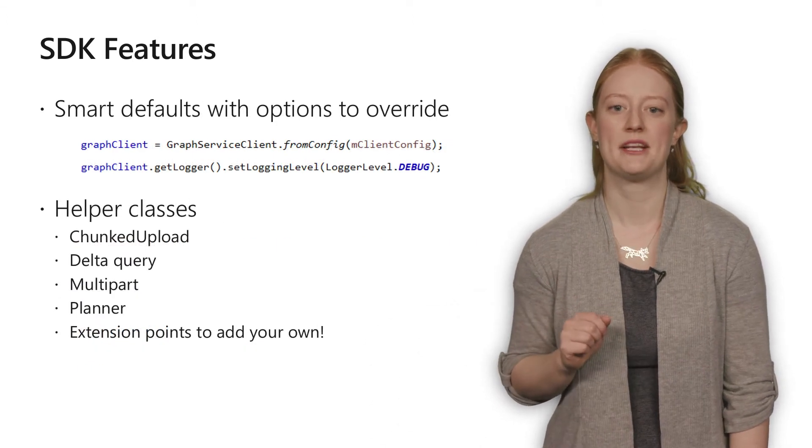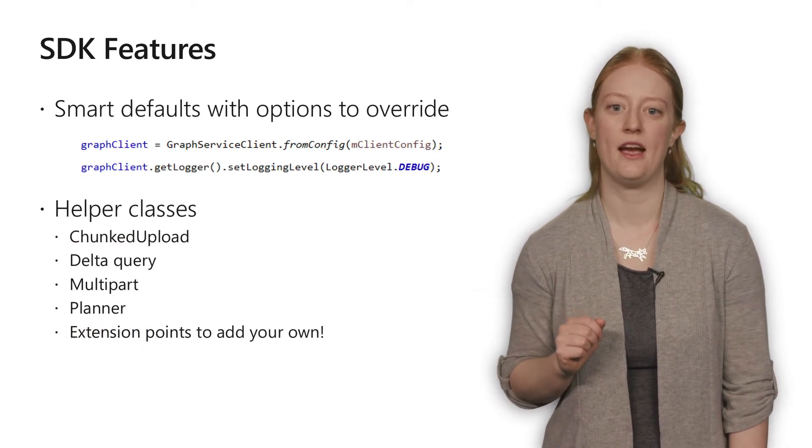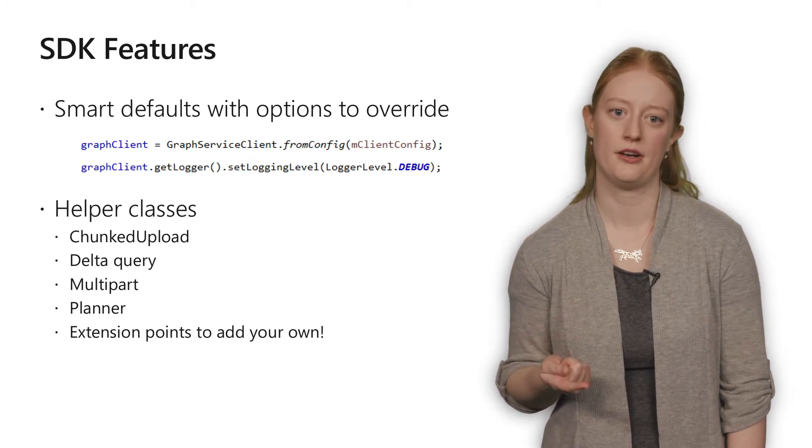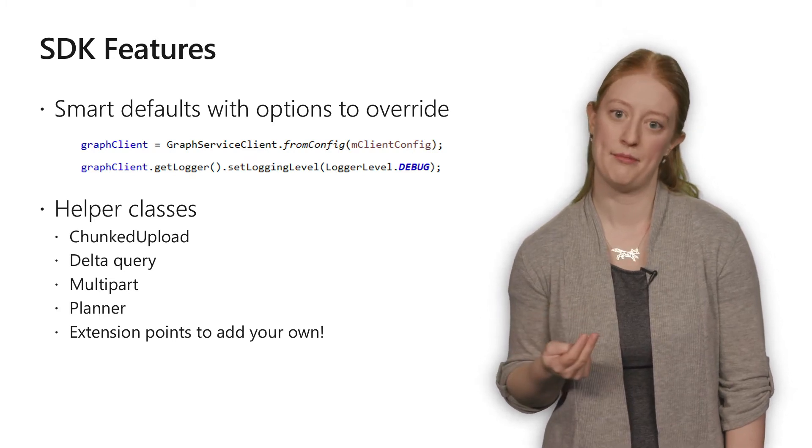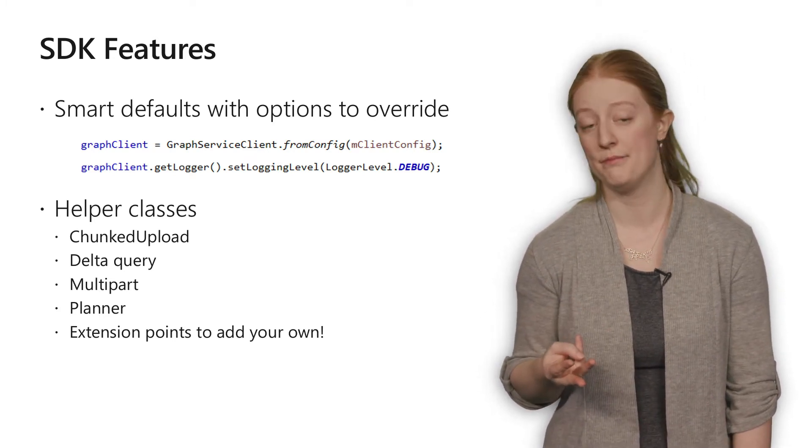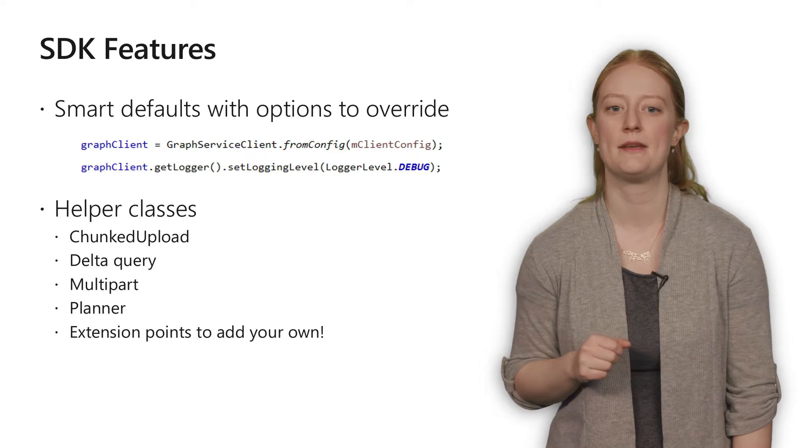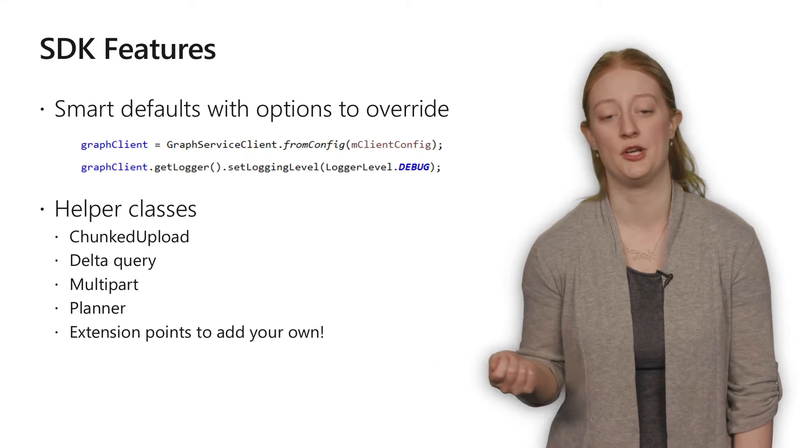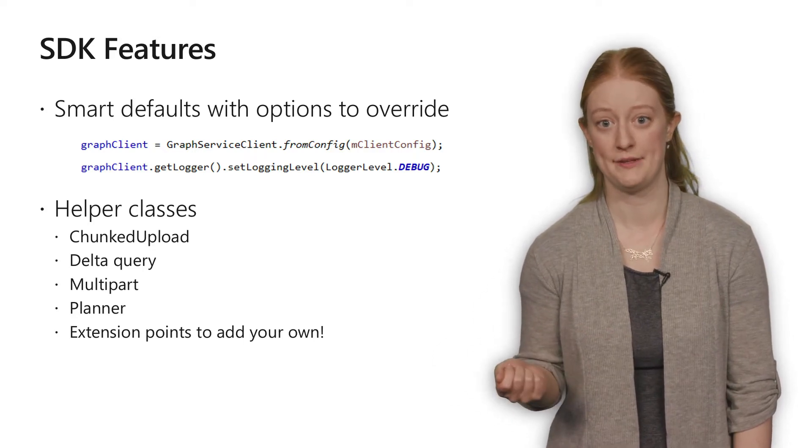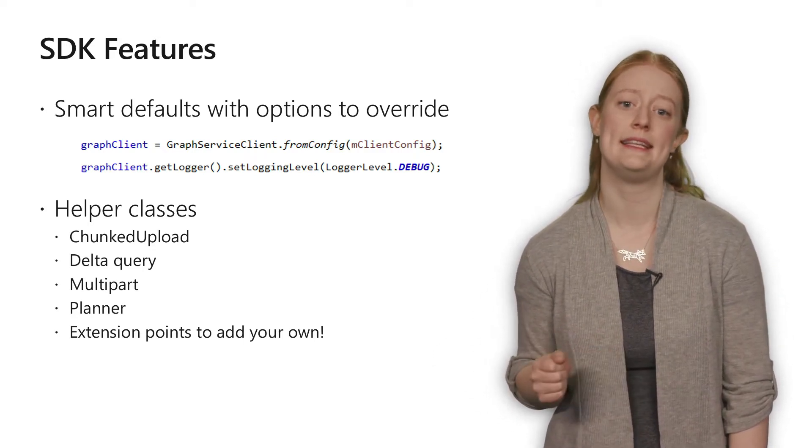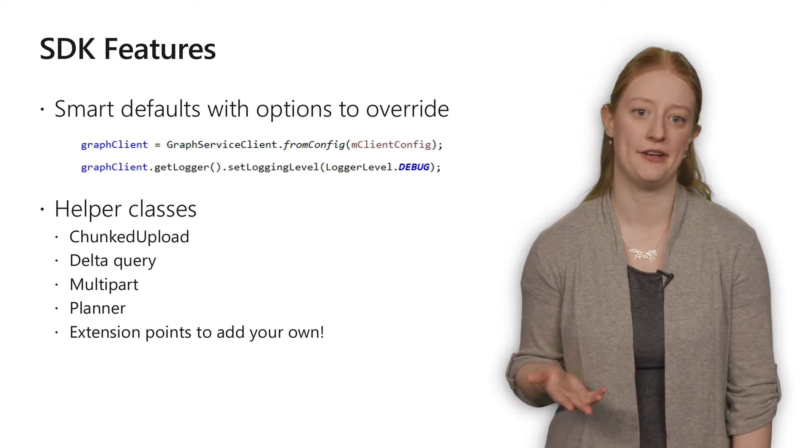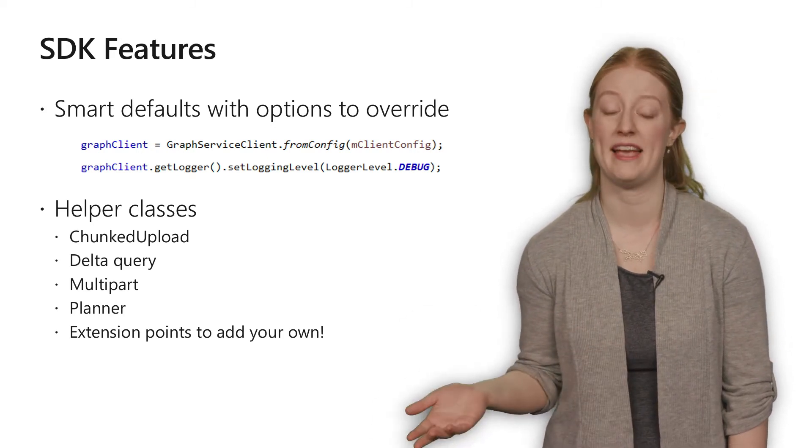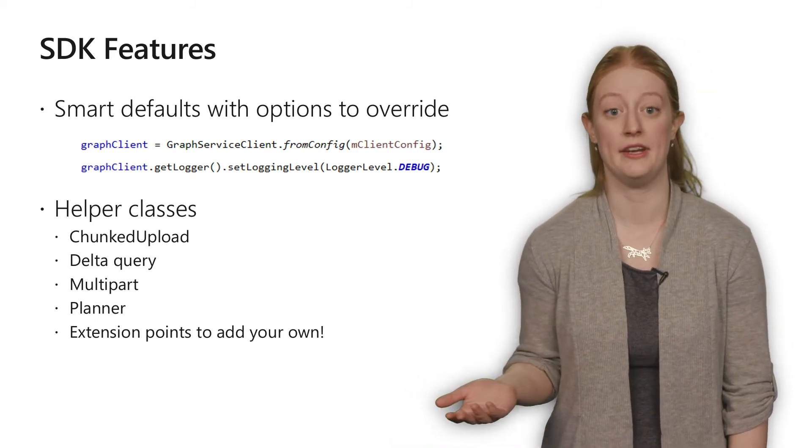Many objects in the SDK are set by default such as the logger, HTTP provider, and the serializer, but each of these can be customized or swapped out to fit your specific needs. We also make it really easy to send custom headers and even custom requests from within the SDK if you need it.